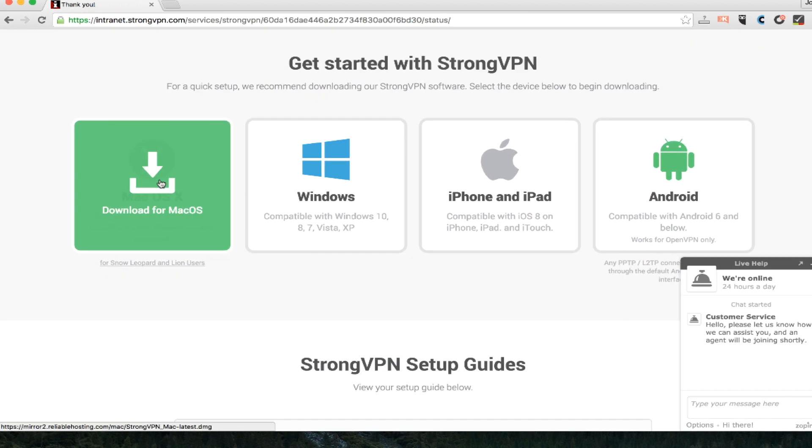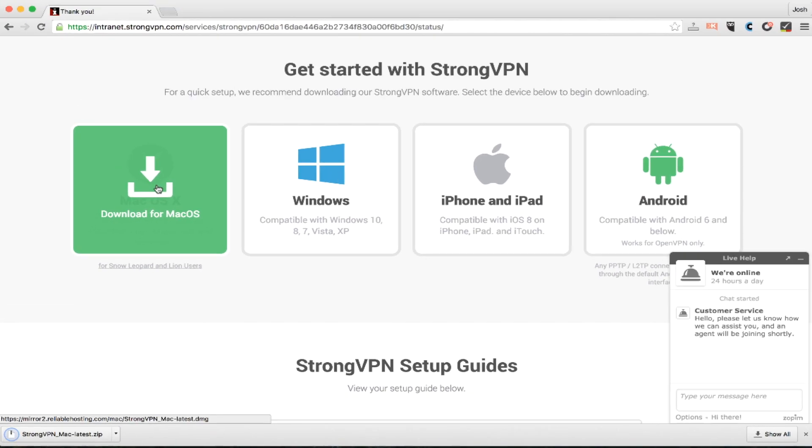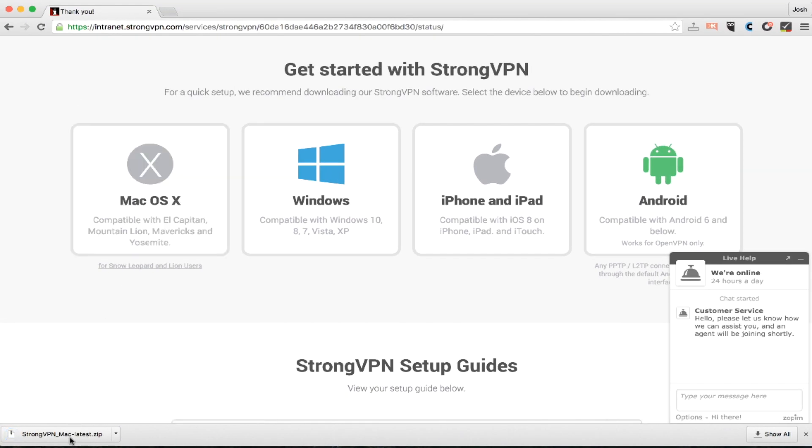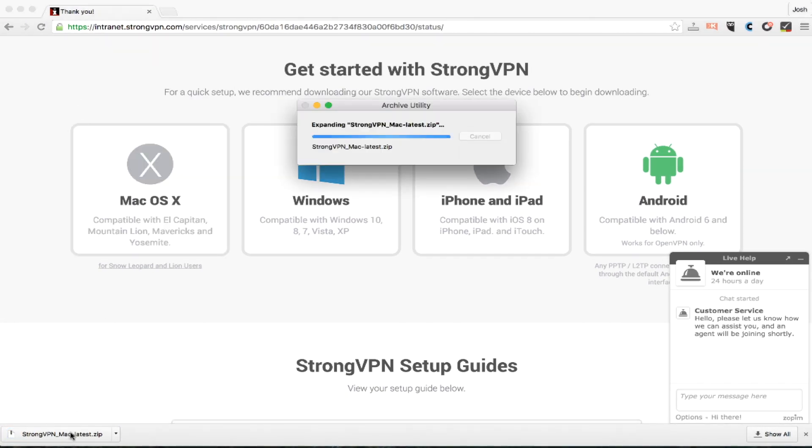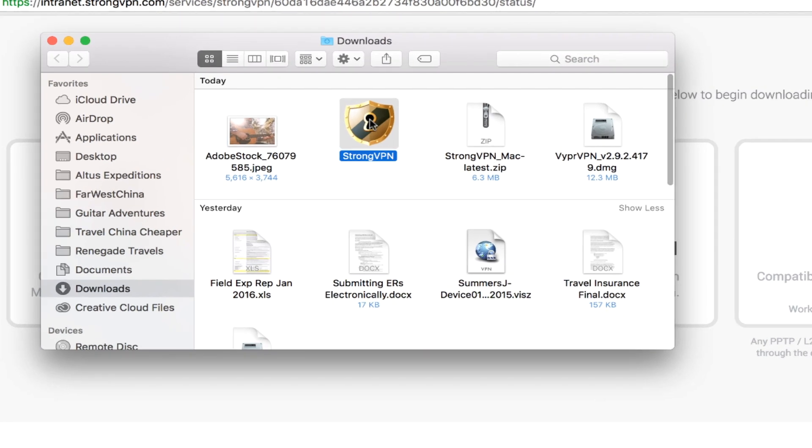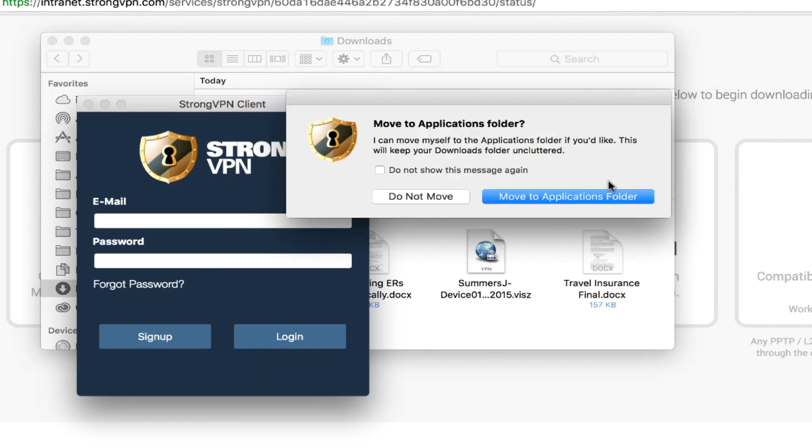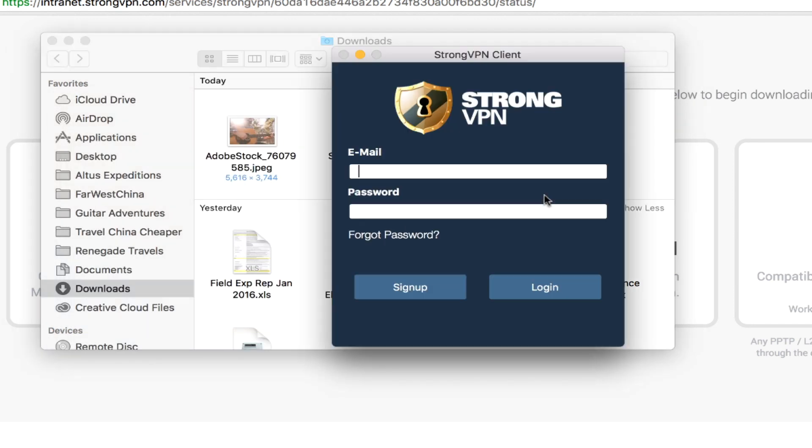So I'm going to click to download the program. It's only six megabytes, so it's not going to take that long in a zip file. As I open it up, I'm going to be asked, do you want to open this? Of course, I want to open this. Do you want to move this to the applications folder? Yes, I want to move this to the applications folder. And here we are with the program.